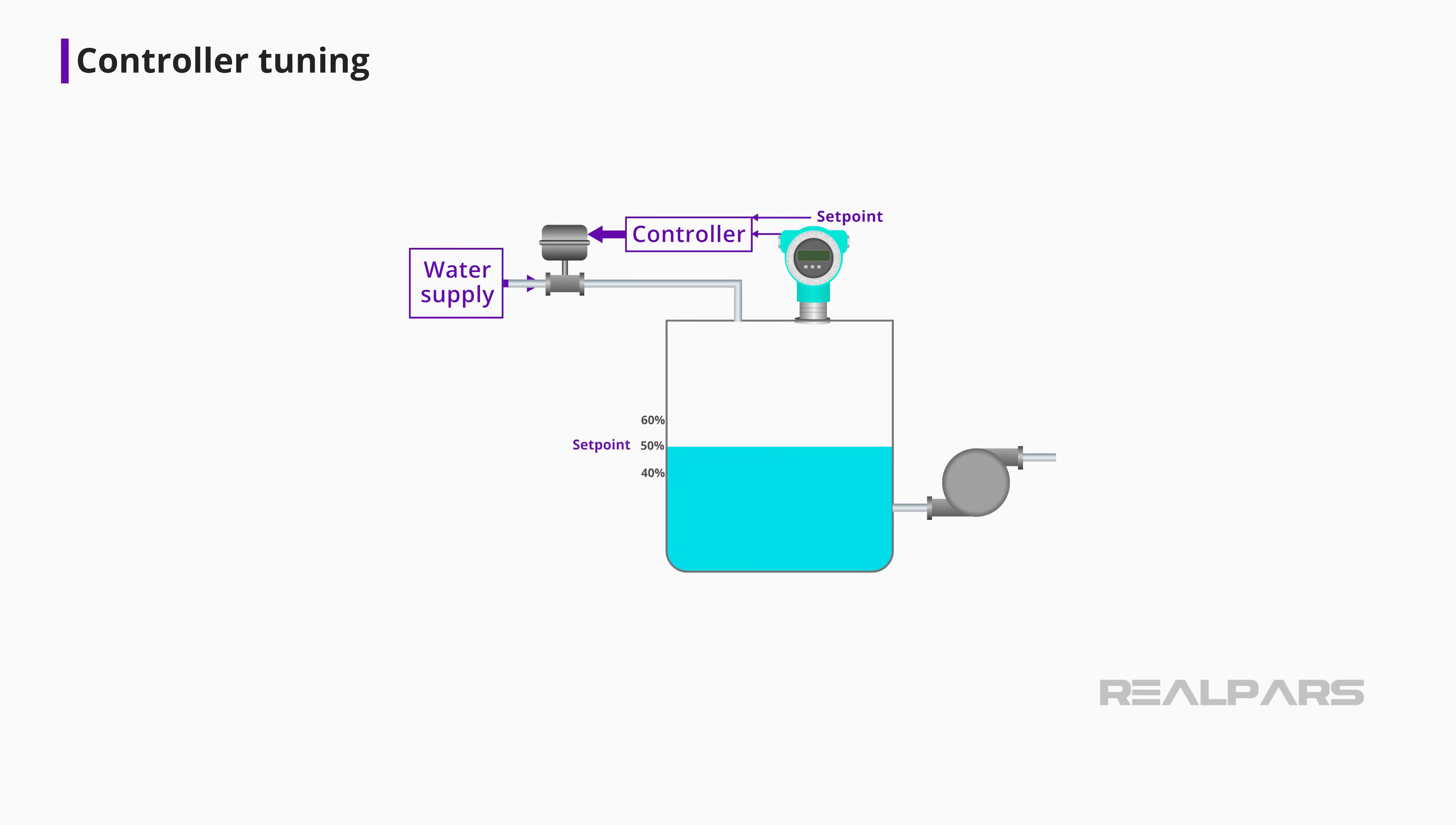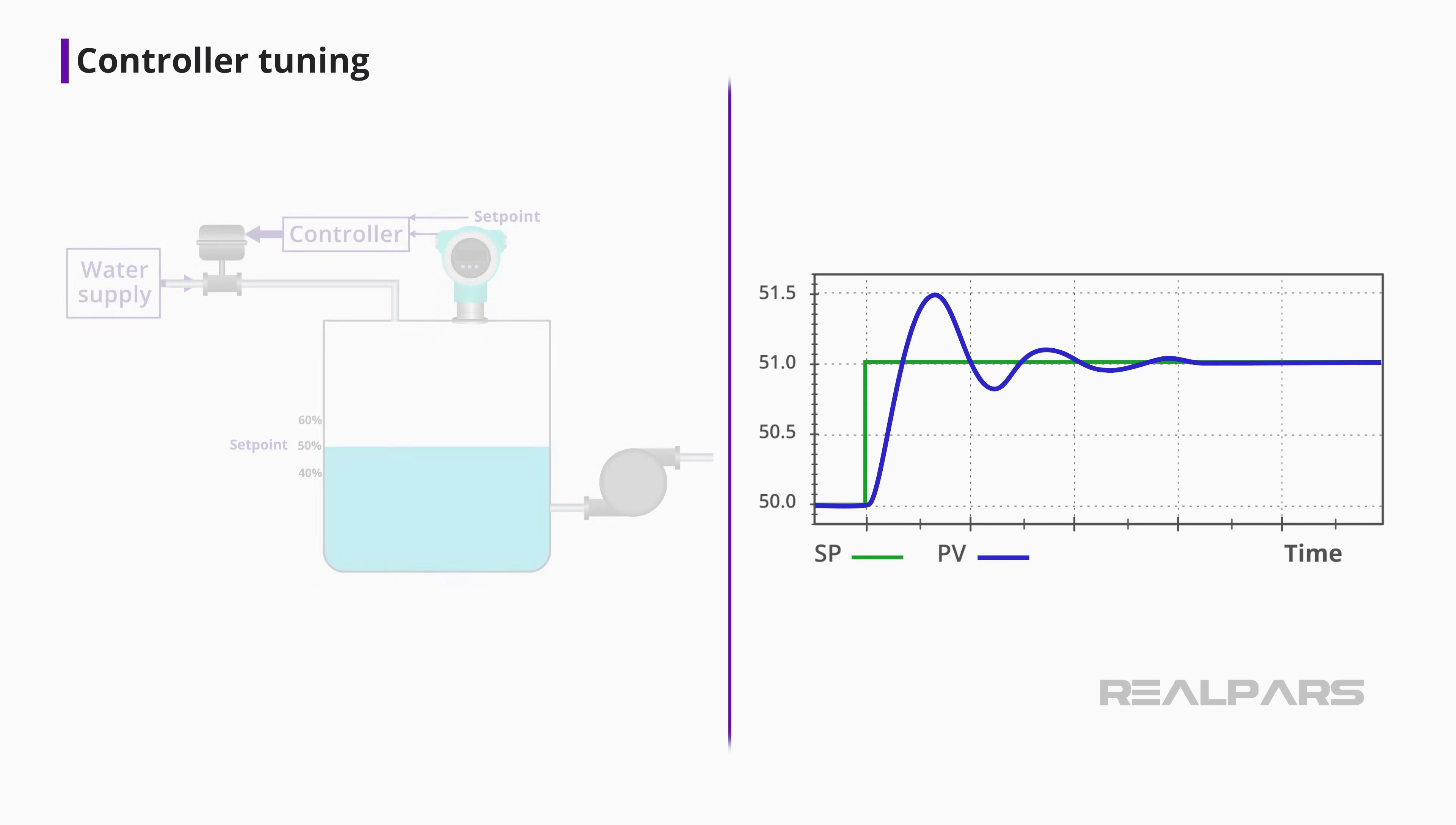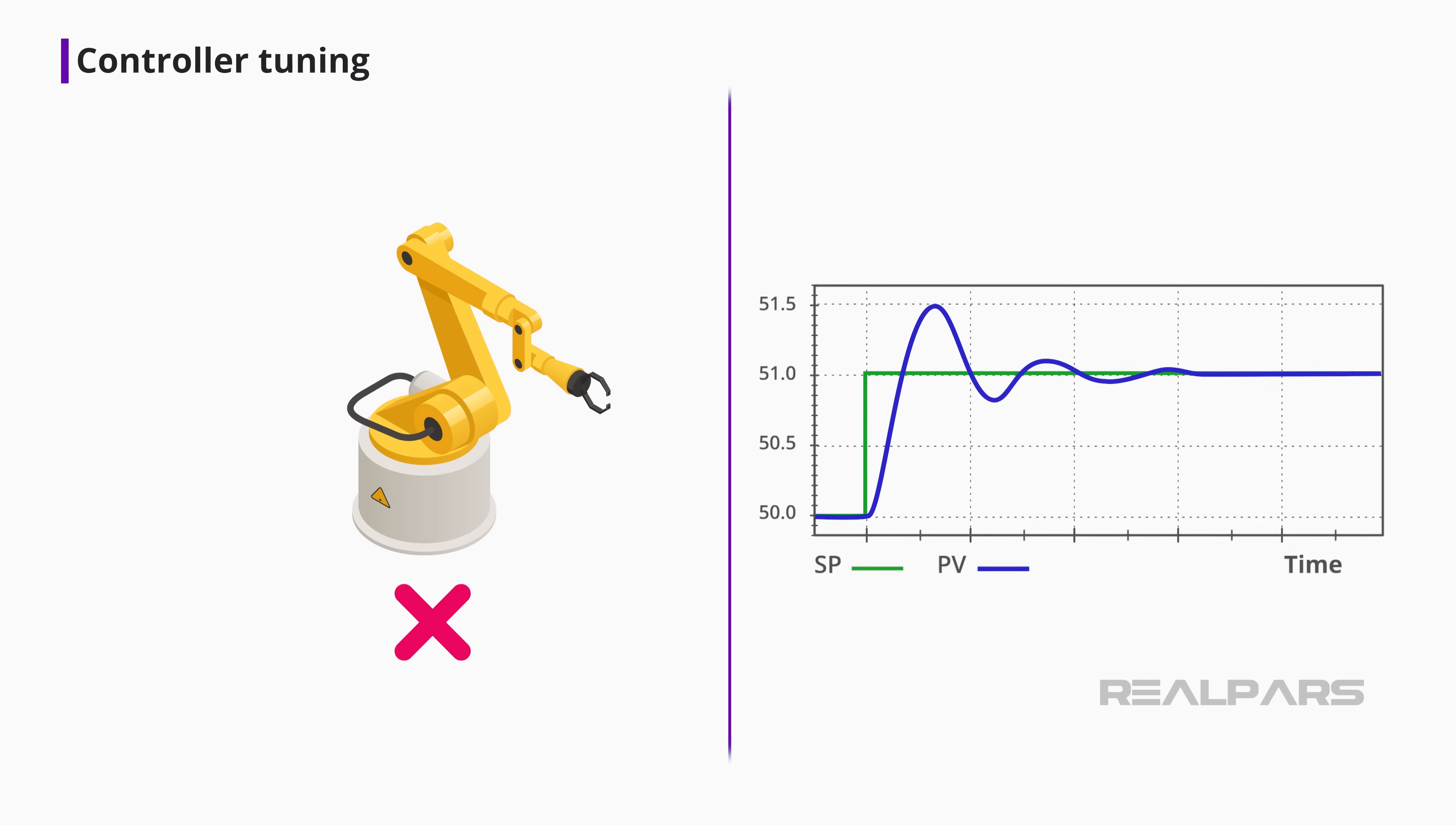For example, after the controller has been tuned, a setpoint bump of 1% in a tank level control produces a quarter-wave damped response. This type of response may be suitable in a tank level process, but could be disastrous in a motion control process.